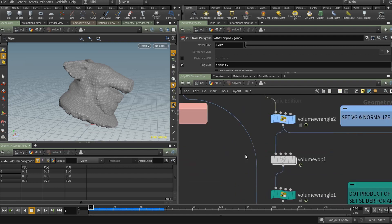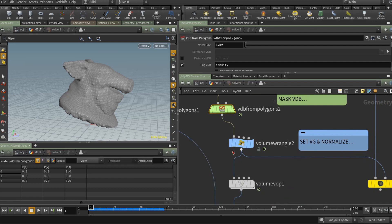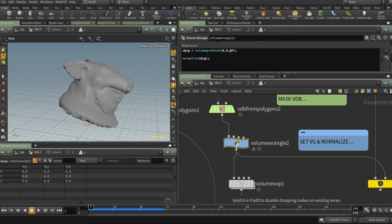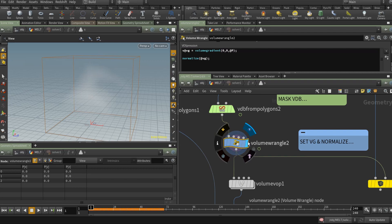We're creating a VDB from the polygons — specifically a fog VDB — because it's required by the VDB Reshape node. Next, we can't use a standard Attribute Wrangle to affect the volume, so we've dropped down a Volume Wrangle. In the code, we're pulling a volume gradient using VEX and applying it to our custom vector 'vg'. We pull the volume gradient from each voxel, apply it to 'vg', and then normalize it — good practice before using a dot product, as it makes the vector magnitude equal to one.